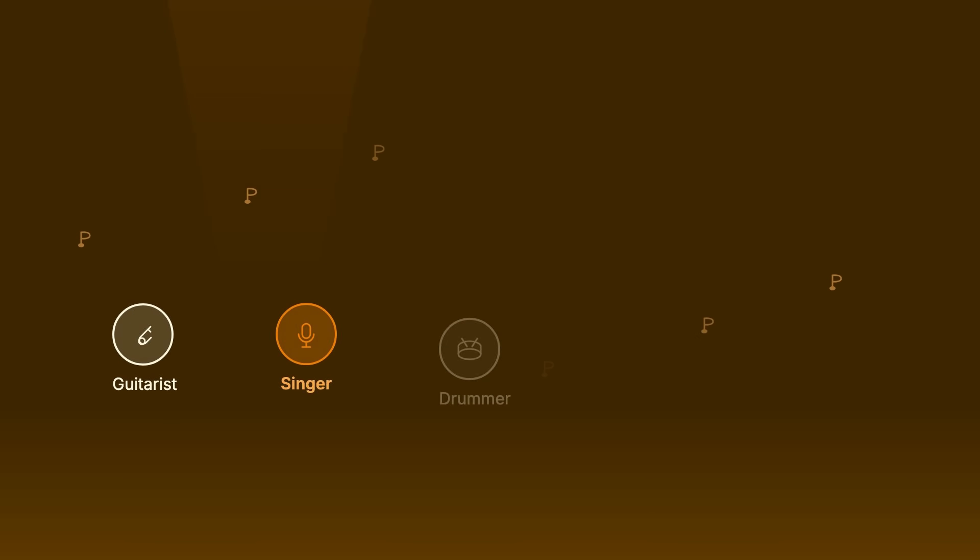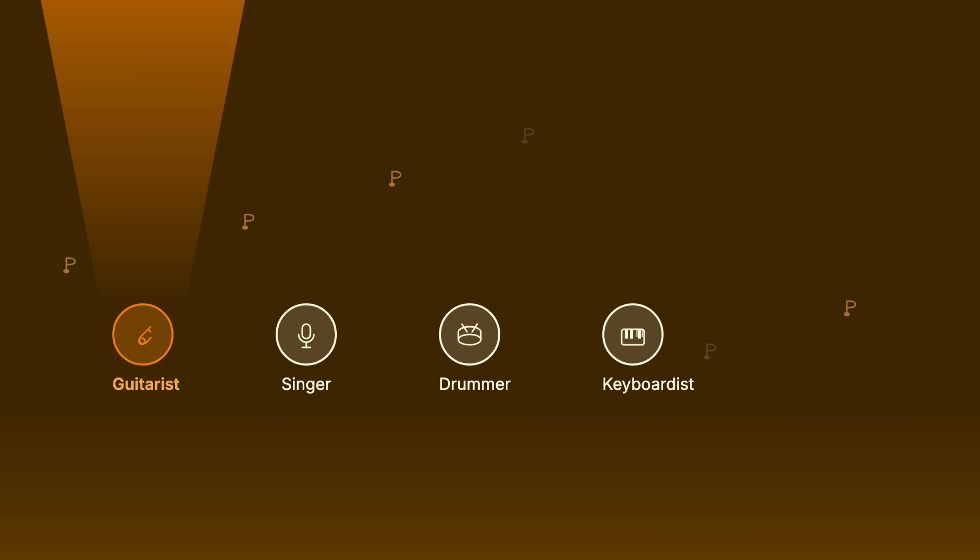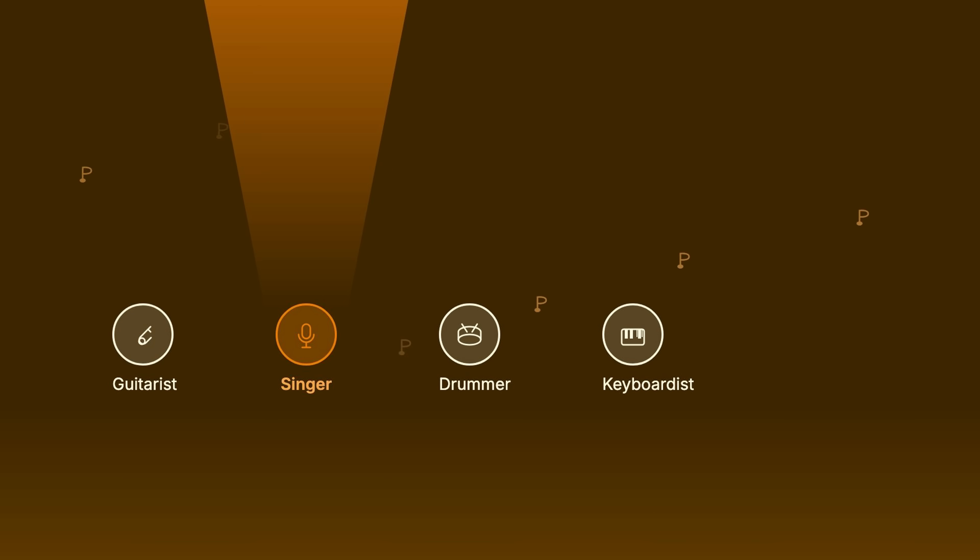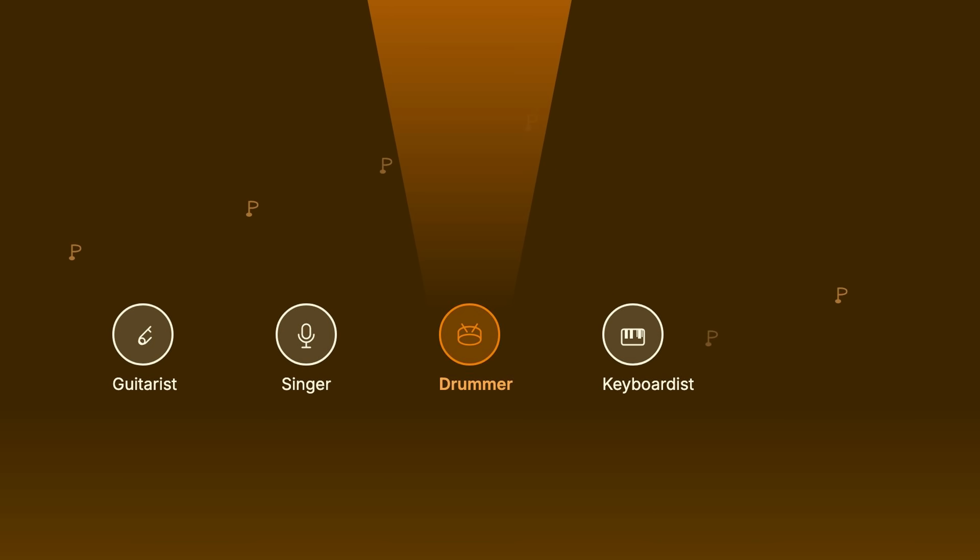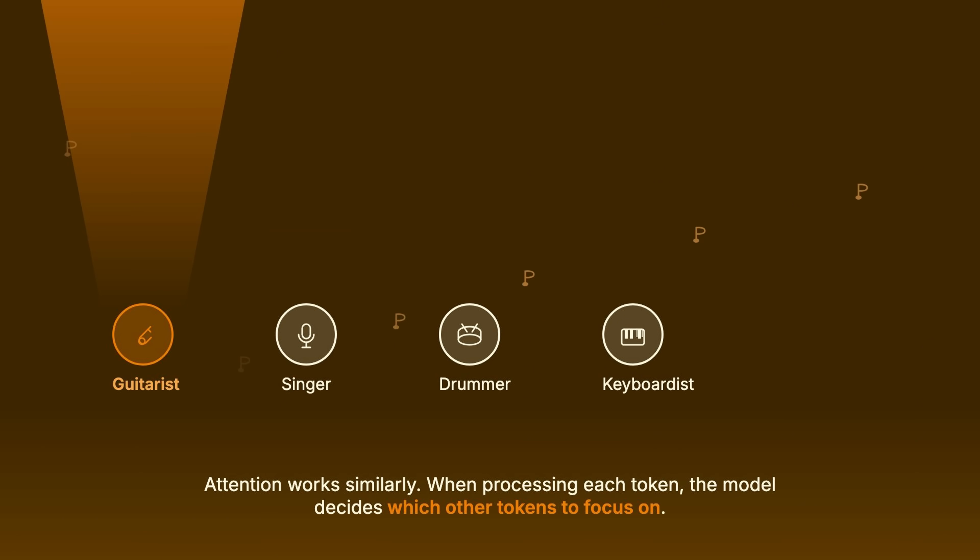Imagine a spotlight operator at a concert. The music shifts. The operator decides which musician to highlight. During a guitar solo, spotlight on the guitarist. During vocals, spotlight on the singer. Attention works similarly. When processing each token, the model decides which other tokens to focus on.